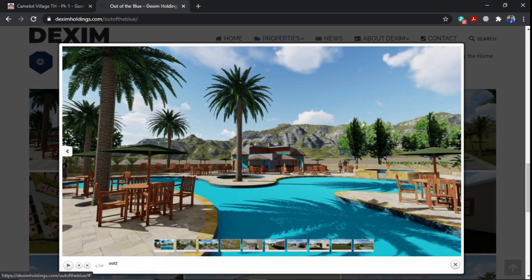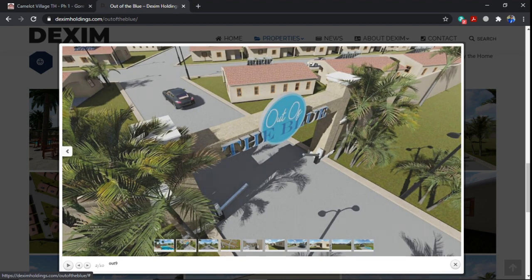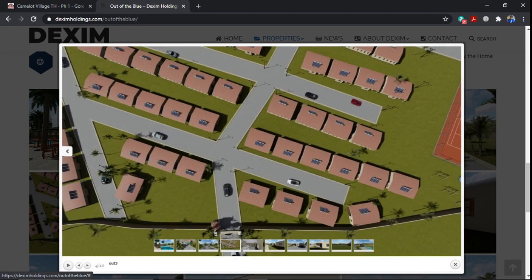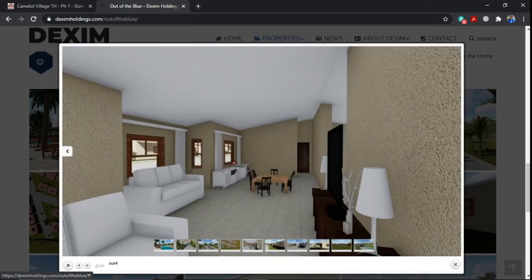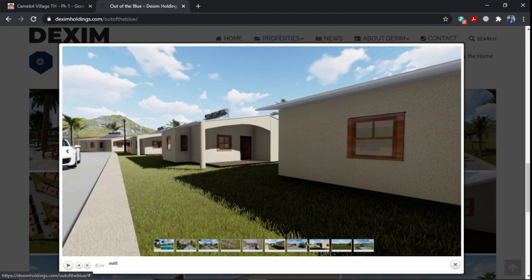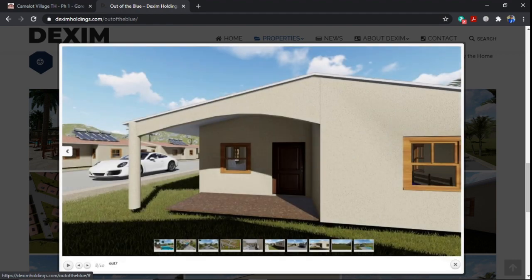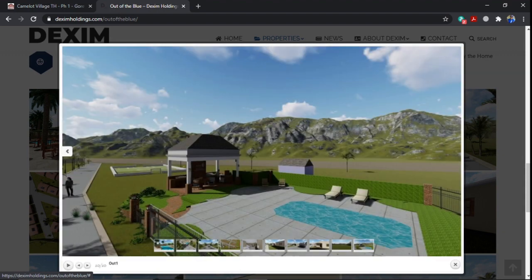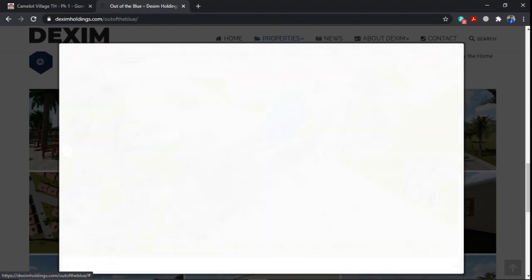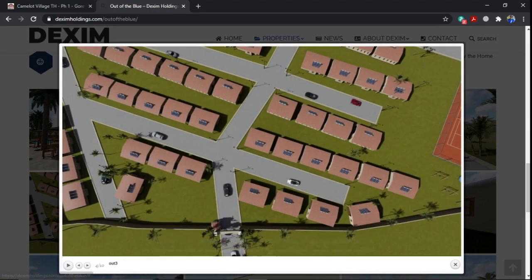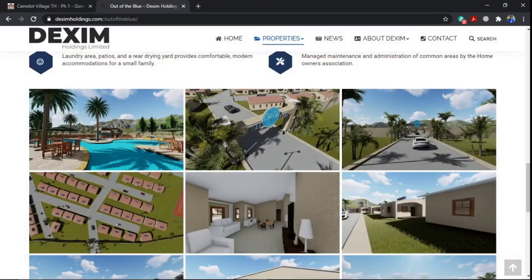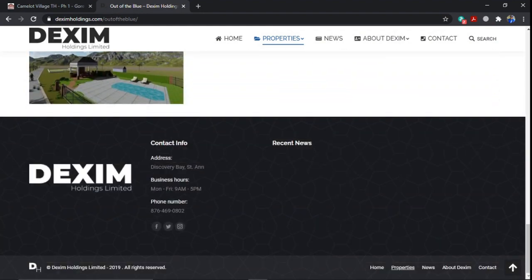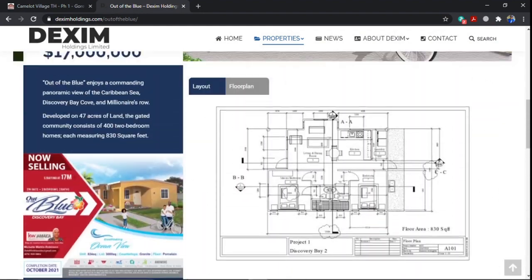Let's take a look at the images that they have for the development. So nice if the pool actually will look like this. But they have these pictures, so I assume the pool will look like this. The entrance to the development Out of the Blue. These are the homes. Sample inside. You're getting solar water heater. Not a bad, not bad. Out of the Blue development located in Discovery Bay.